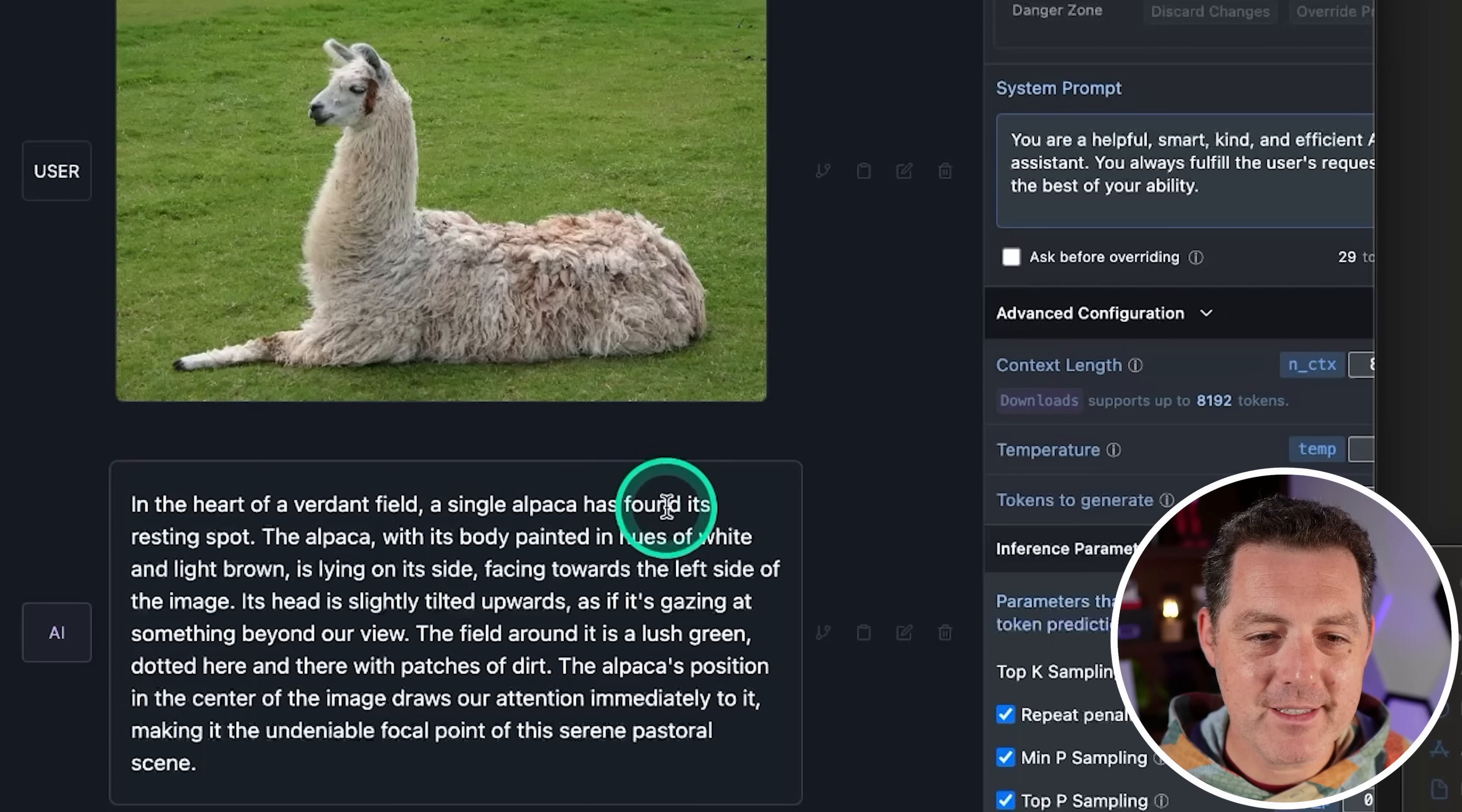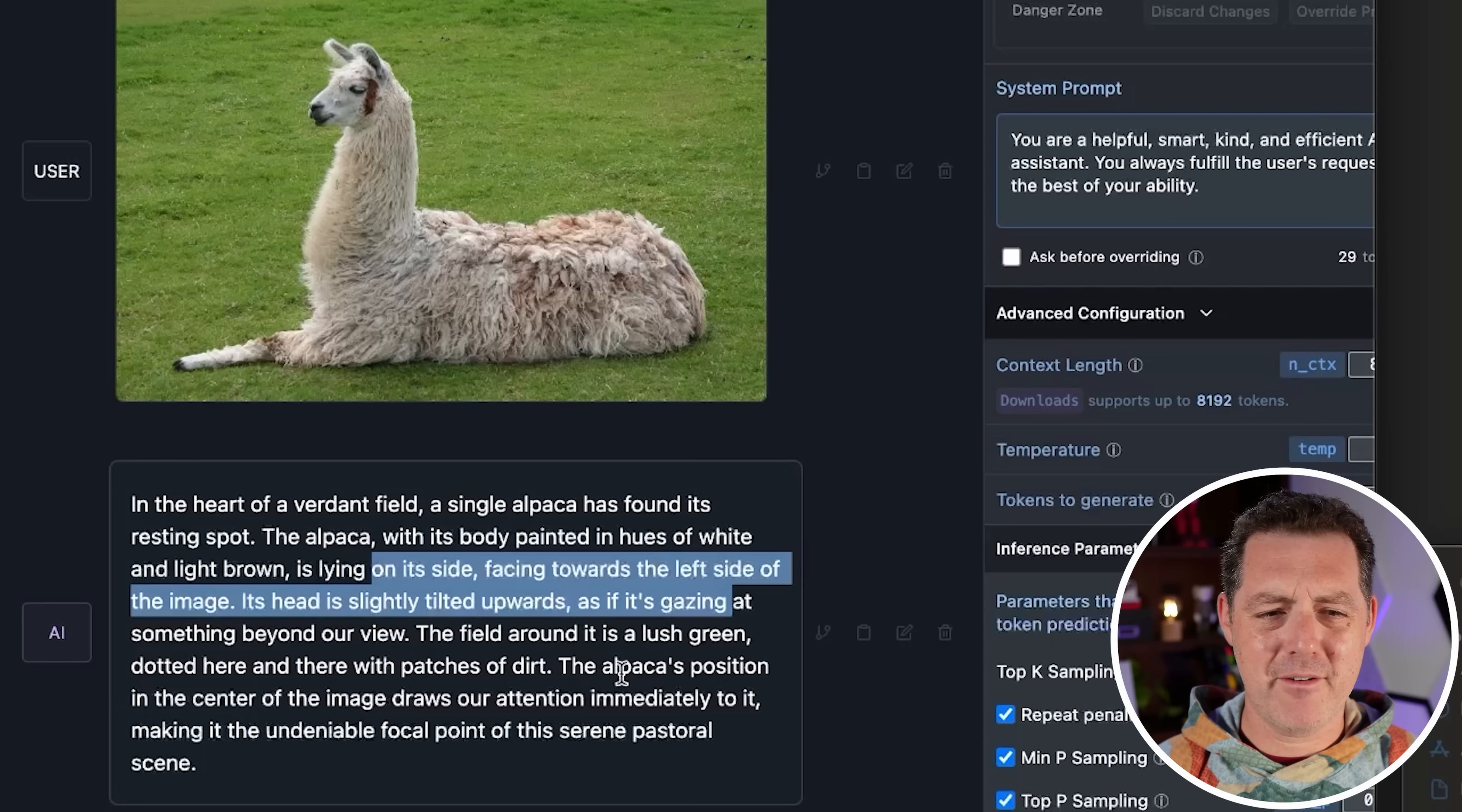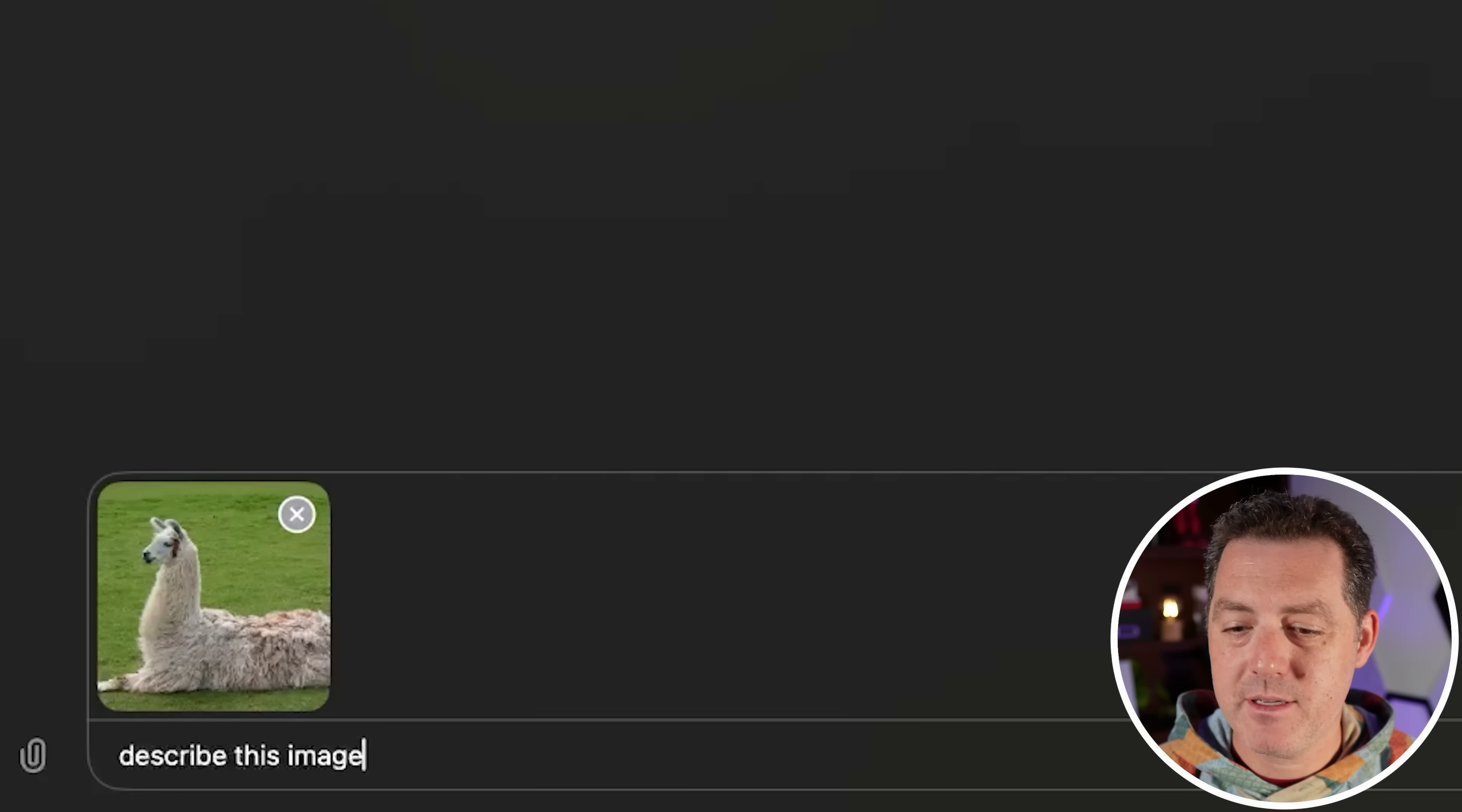Now I'm going to try out Llama 3 with Lava in LM Studio. Same prompt. Describe this image. And keep in mind, this is running on my laptop locally. So it is really cool to have an unquantized Vision model running locally. In the heart of a verdant field, a single alpaca has found its resting spot. The alpaca, with its body painted in hues of white and light brown, is lying on its side. So it's much more artistic with its description.